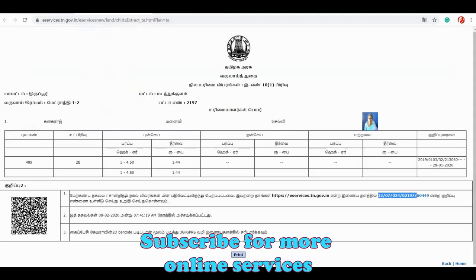You can go to the registration department or the revenue department, and the VIO will automatically process it. You can get a photo of your application.